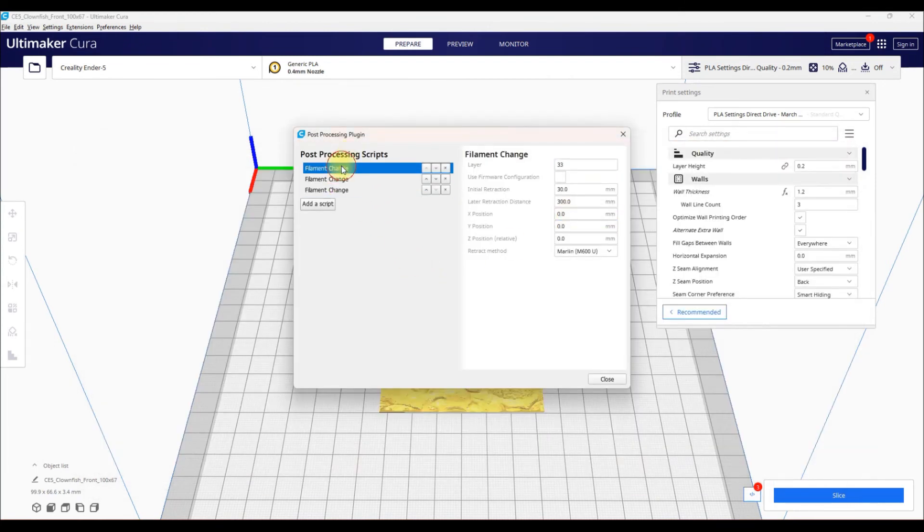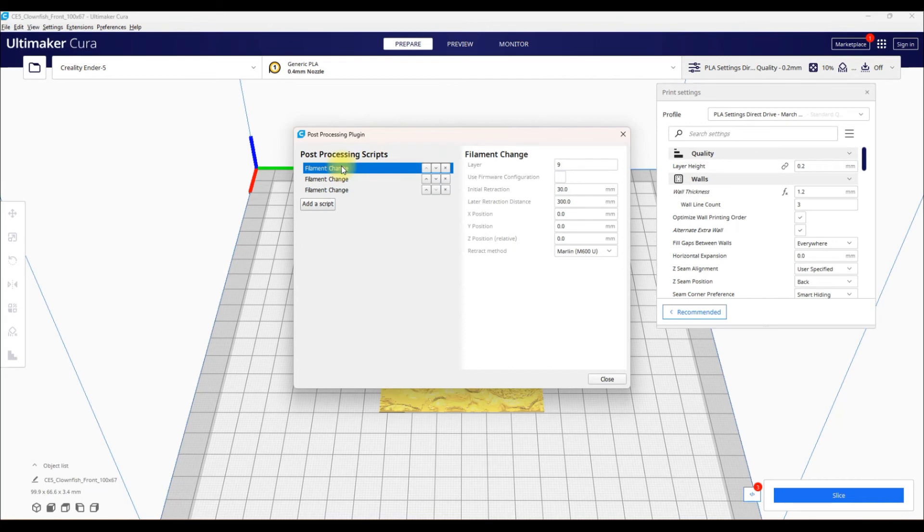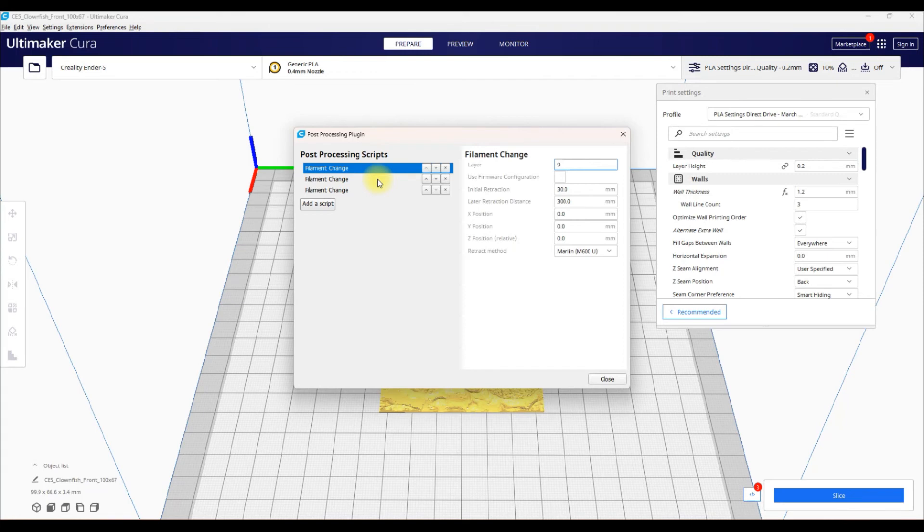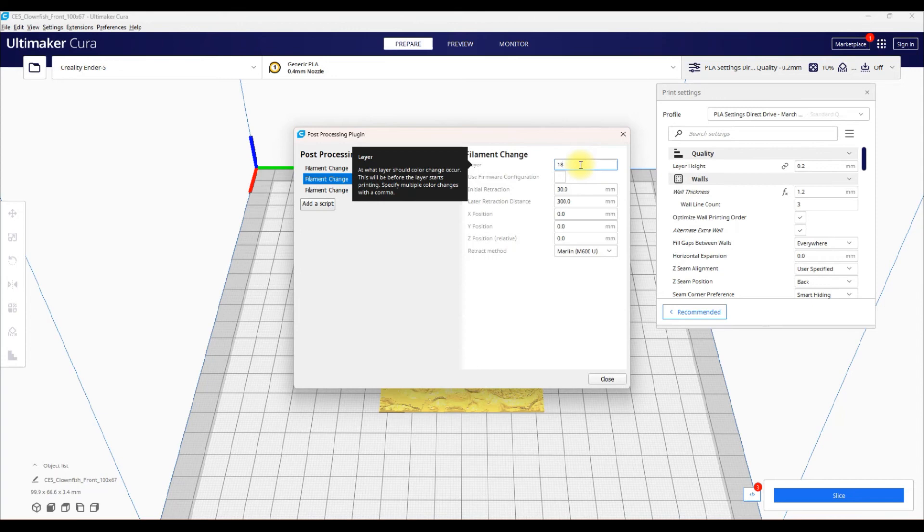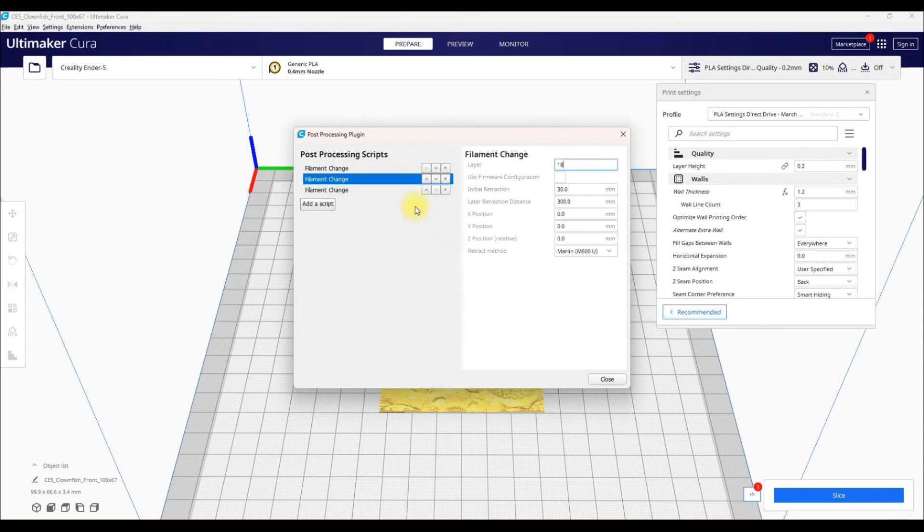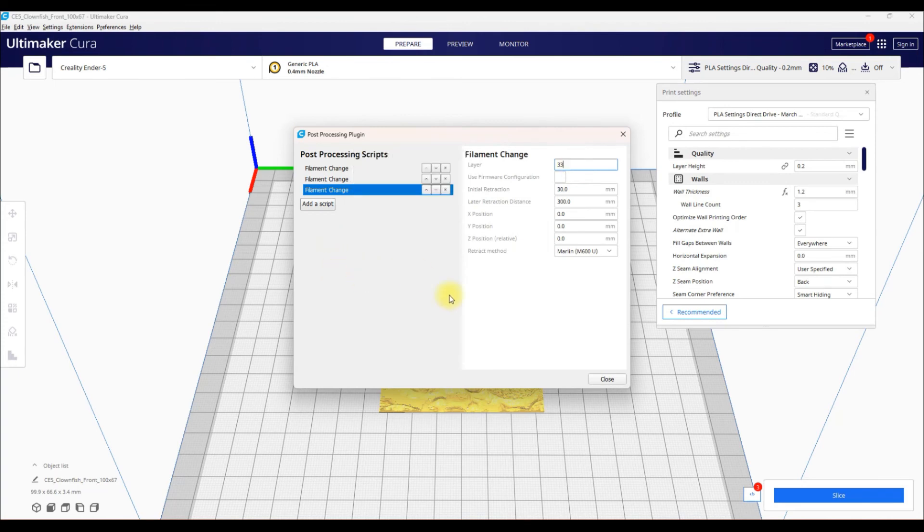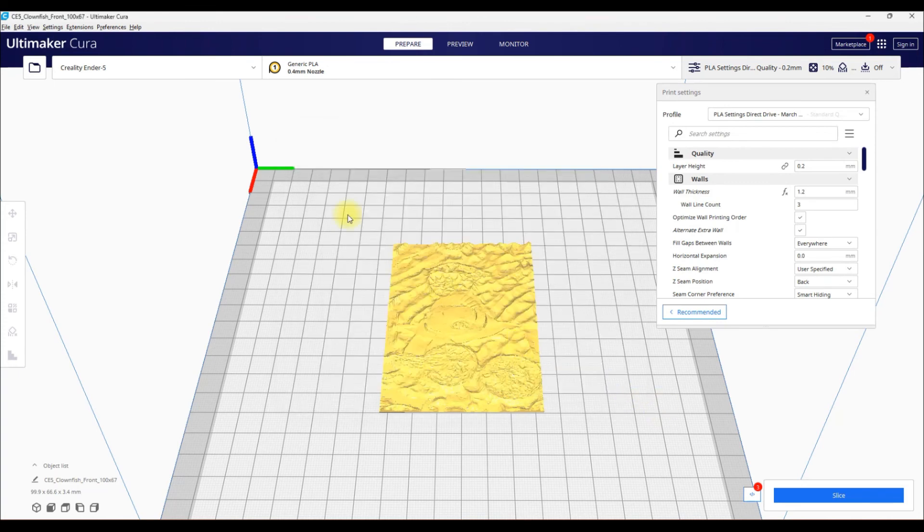So basically with this, it's going to do your first color up to Layer 9 in this example. Layer 9, your printer will pause. You go to it, you do your filament change, purge it, let it print, and then once it gets to Layer 18, it's going to pause the print again. It's up to you to go and purge the filament, change it, do all that, resume the print, and then at Layer 33, it's going to pause your print one last time, and it's up to you to go there, change your filament, purge it, and do all that stuff, and resume. Simple as that.